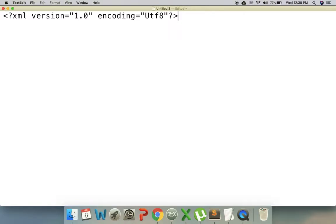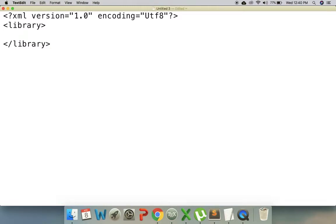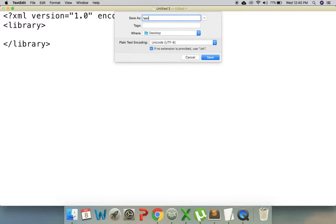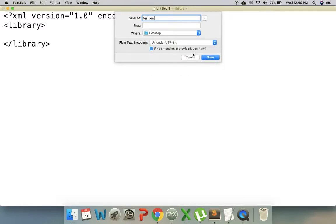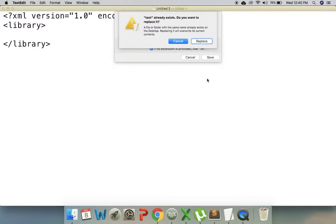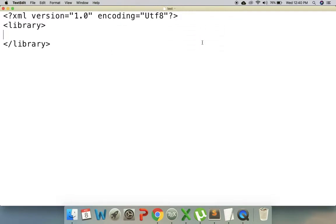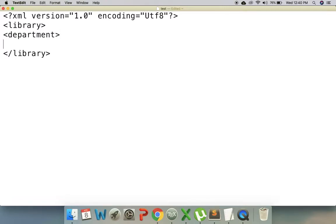The second part is the root element. I am going to create a library file and use a user-defined tag name. I will save it, then create the XML file using the text file. I will use the root tag called 'library' and create sub-root elements inside it.